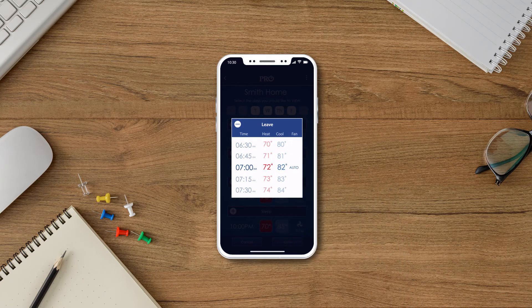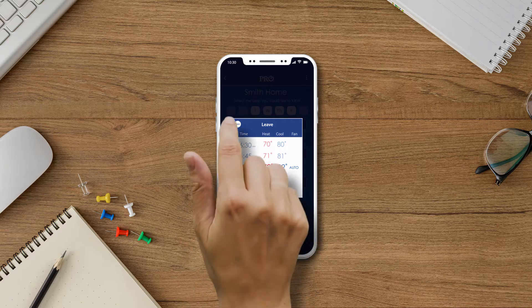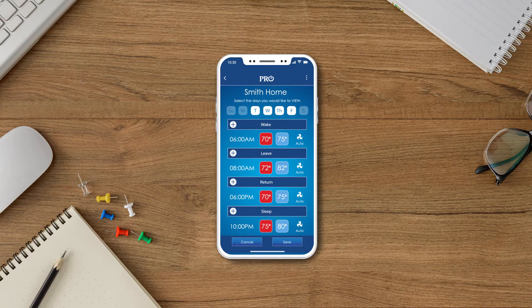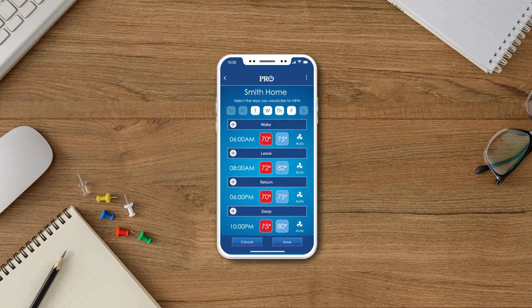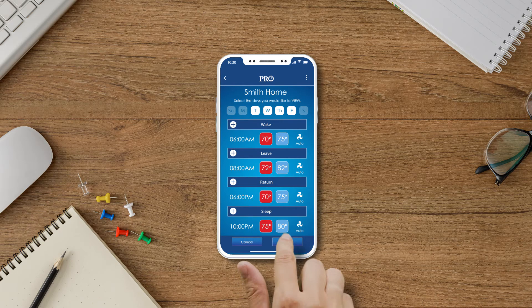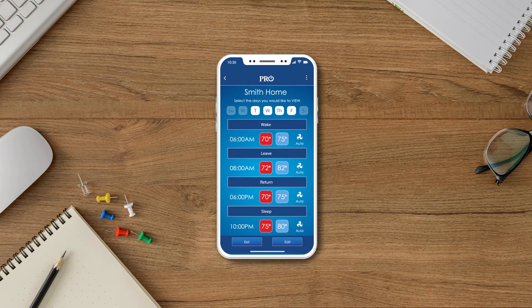When you are finished, press the minus button to return back to the scheduling home screen. Now, repeat this step for the other time periods. Once you are finished scheduling the individual time periods for the group of days you have selected, press the Save button at the bottom of the screen.